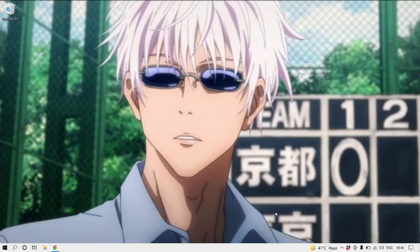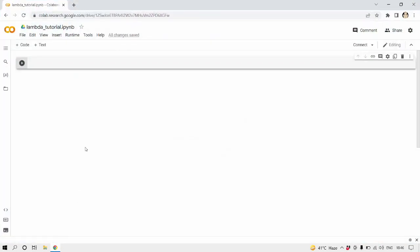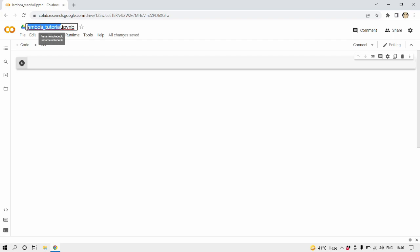Hey guys, so in this tutorial I'm going to teach you about the concept of lambda in Python. So let's get started. I have opened a Google Colab notebook here with the name Lambda Tutorial which I'm going to upload to my GitHub and link it to my video description.